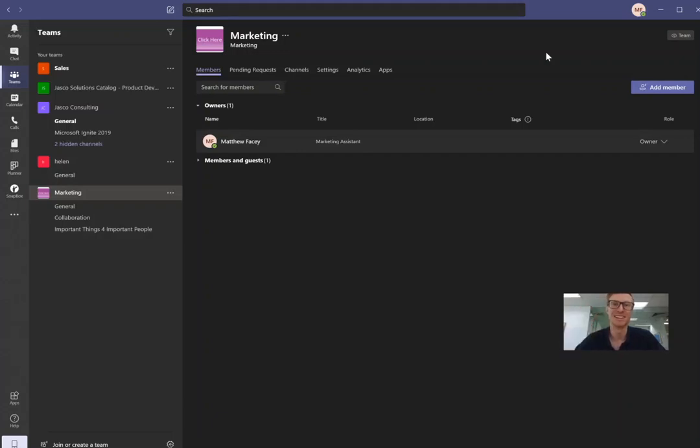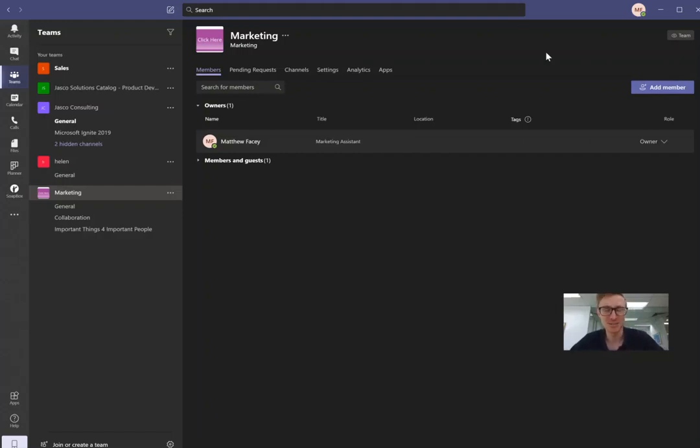Hello there guys and welcome. Matt from Jazco Consulting here and today I'm here to do another Microsoft Teams video. So in this one we're going to look at an app called Mural.